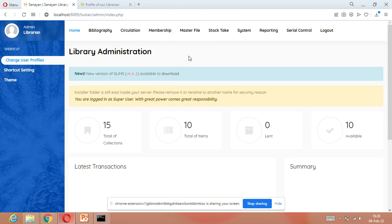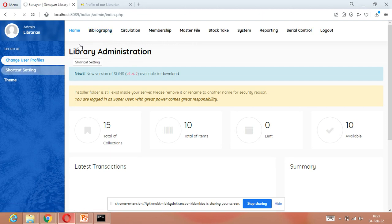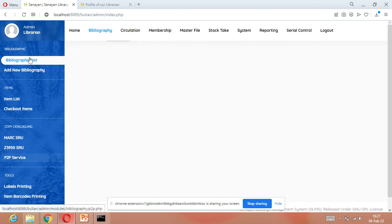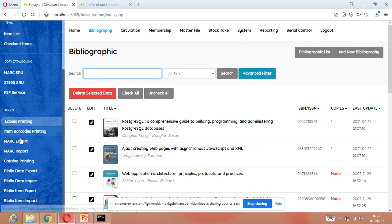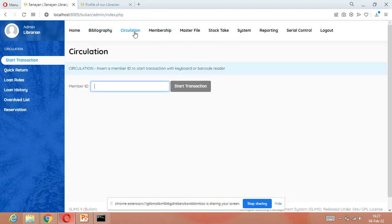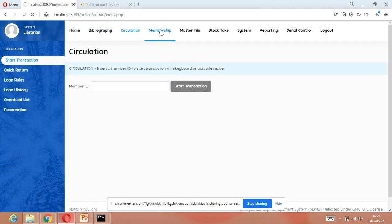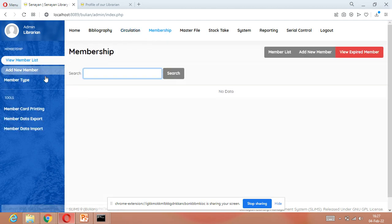This is our admin interface or administration interface. It will show all our modules like bibliography, circulation, and membership. Different types of commands belong to bibliography or cataloging. The circulation commands handle how we issue and return books, and membership handles student registration.